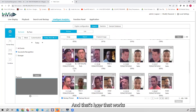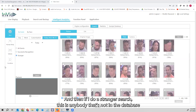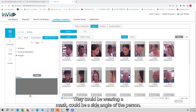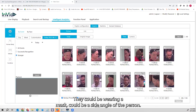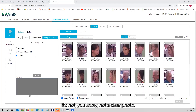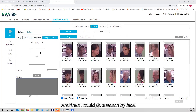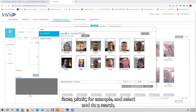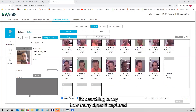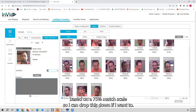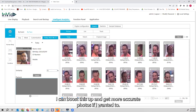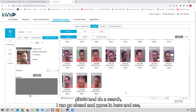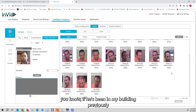That's how successful recognition works. If I do a Stranger search, this is anybody not in the database — some may actually be in the database but wearing hats, wearing a mask, at a side angle, or not a clear photo. I can also do a Search by Face: I take Nick's photo for example, select it, and do a search to see how many times he was captured today. I'm doing this based on a 75% match scale, which I can lower or raise to get more or fewer results.